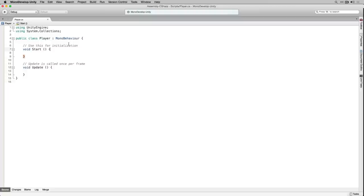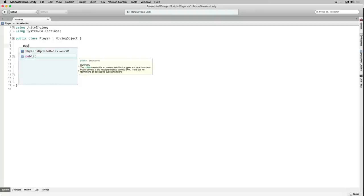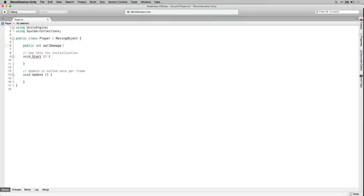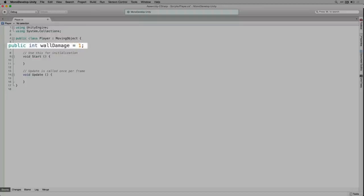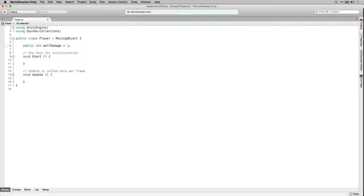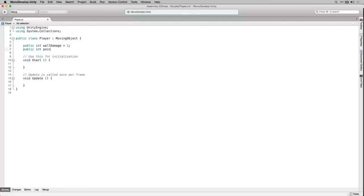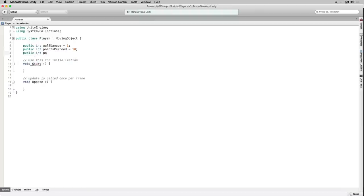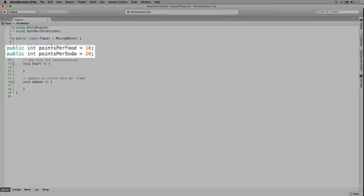Our Player class is going to inherit from the MovingObject class we wrote previously, instead of from the default MonoBehaviour. The first thing we're going to do in Player is declare a public integer called wallDamage and set it to 1. WallDamage is the damage the player is going to apply to wall objects when it chops them. We're also going to declare two other public integers called pointsPerFood and pointsPerSoda.